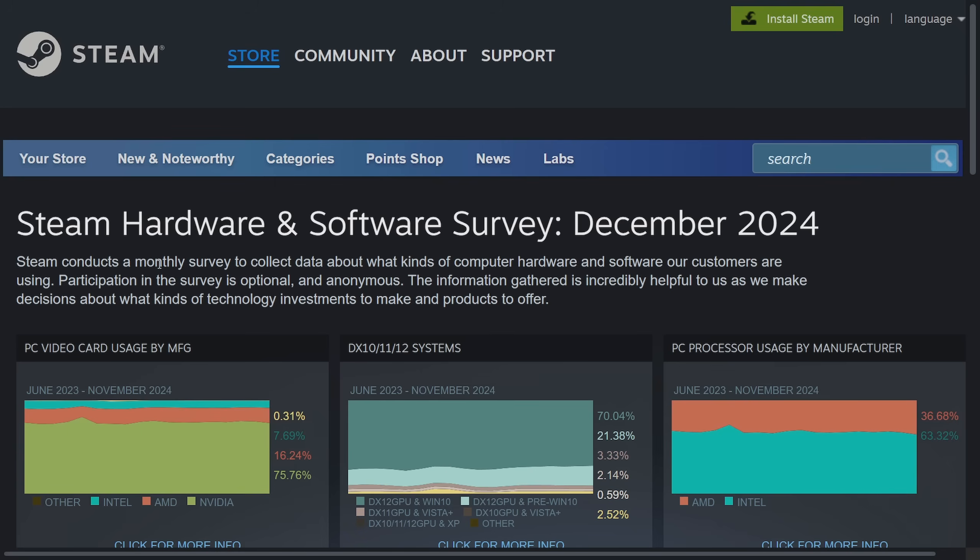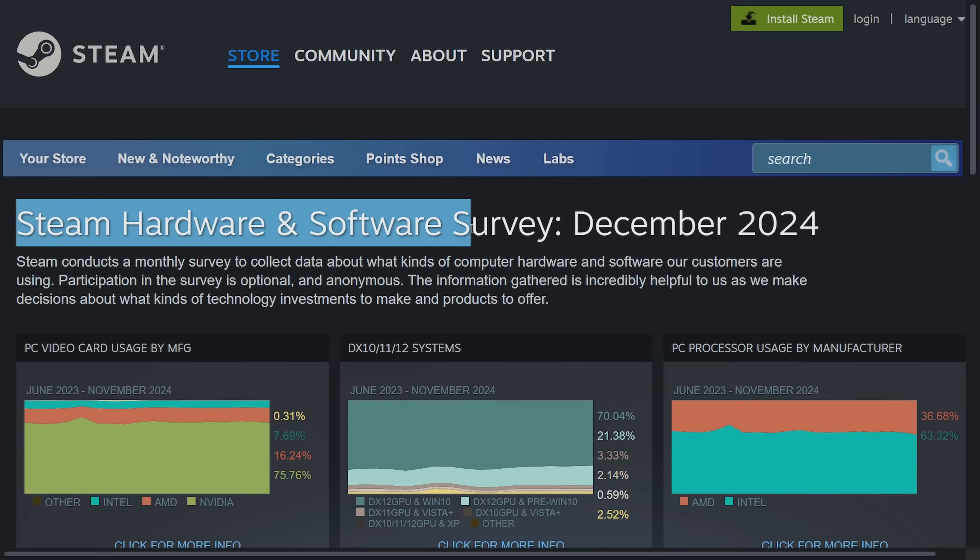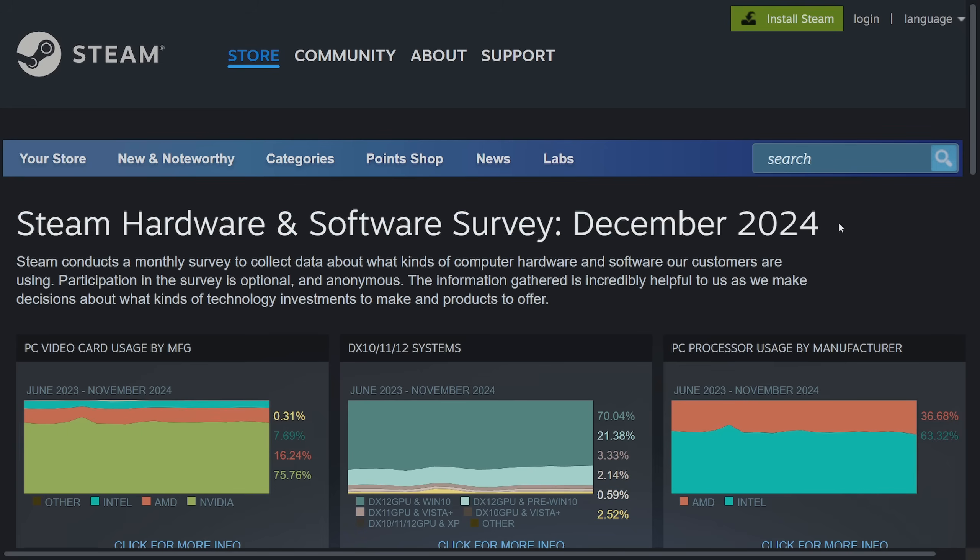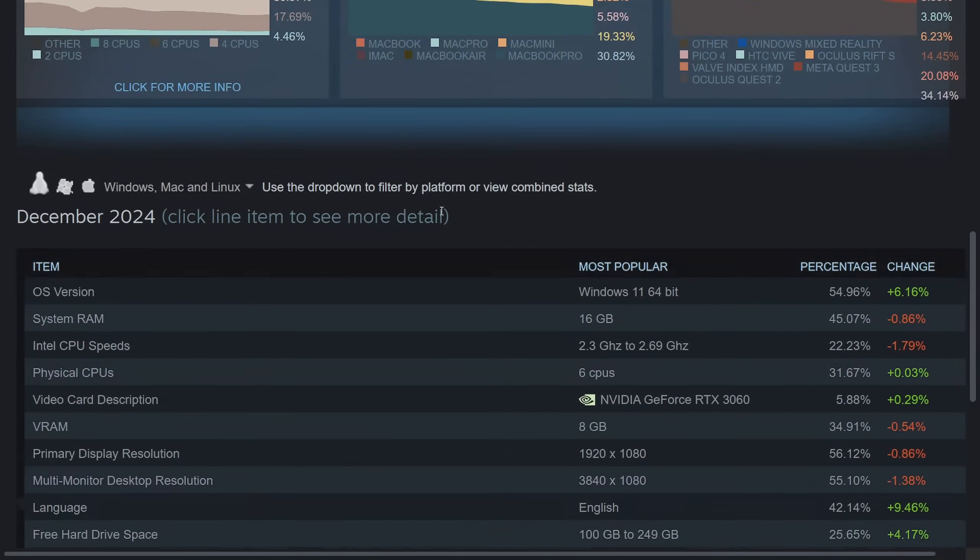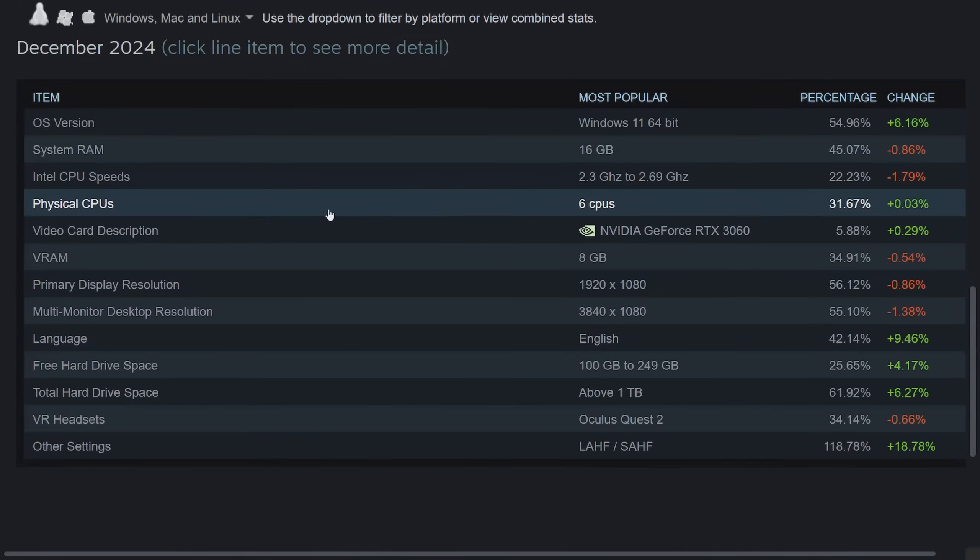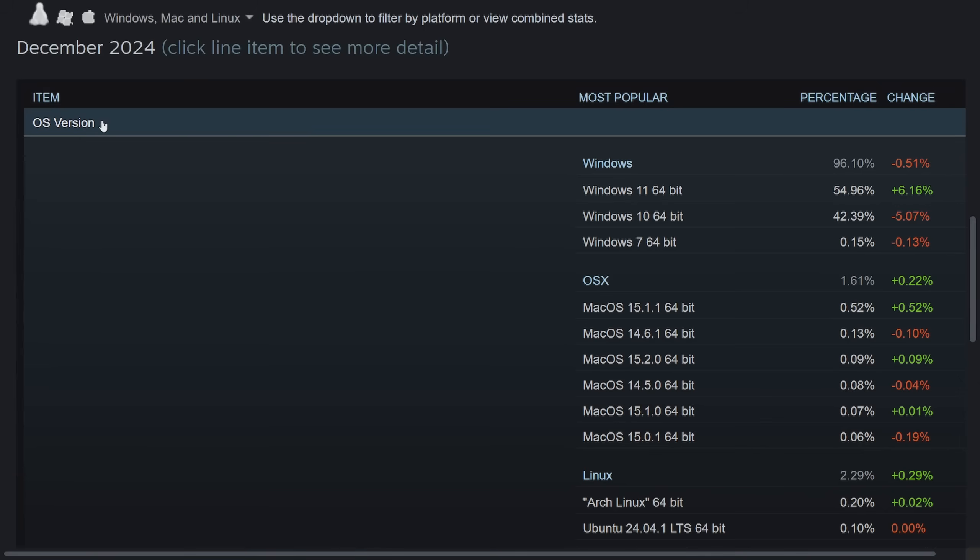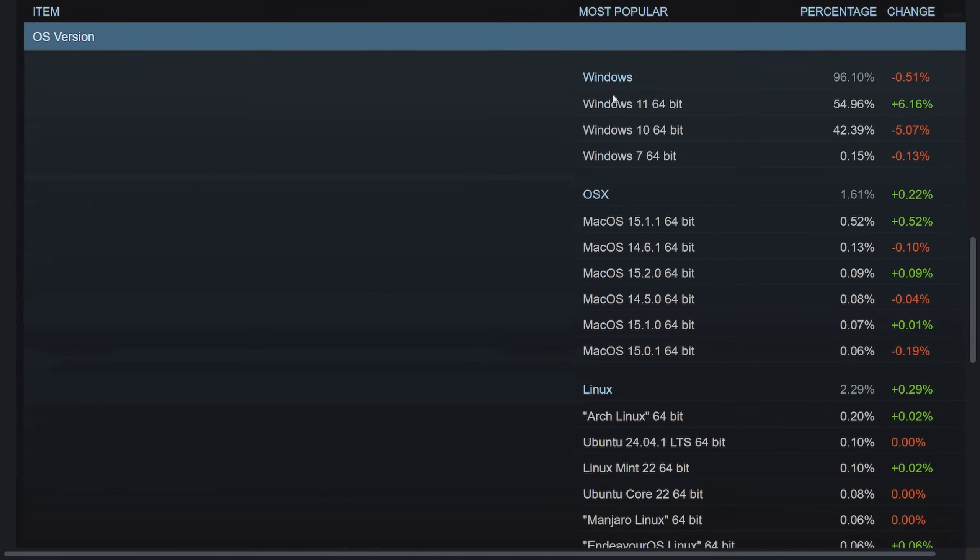All right, now on to some statistics. The Steam hardware and software survey was released for December 2024, which gives us a little bit of information about the most typical used hardware and operating systems.